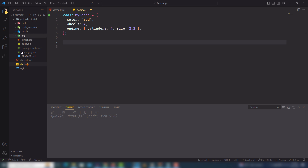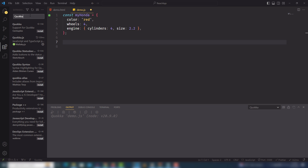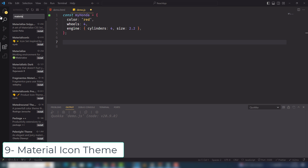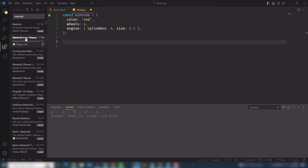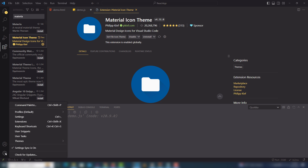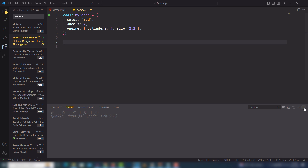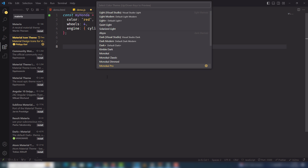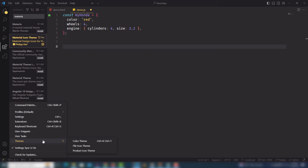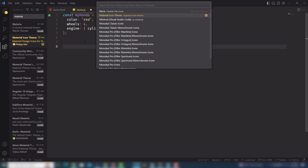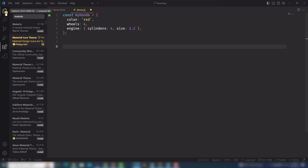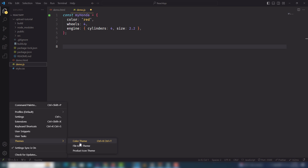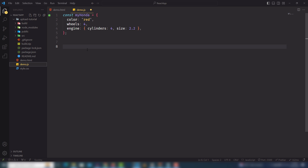The next extension is icons. I use Material Theme Icons. Install it, then go to your settings, select 'Color Theme,' then 'File Icon Theme,' and select Material Theme Icons. Right now you can see the Material Theme Icons are selected and you get nice icons for your files in the explorer.